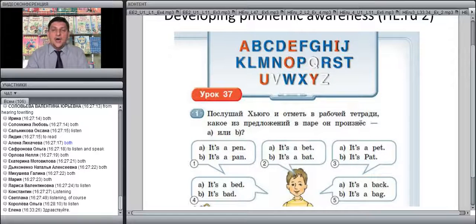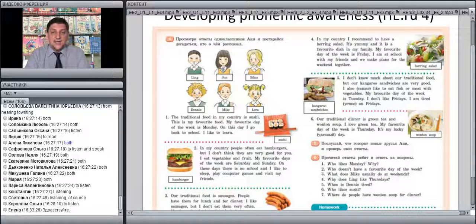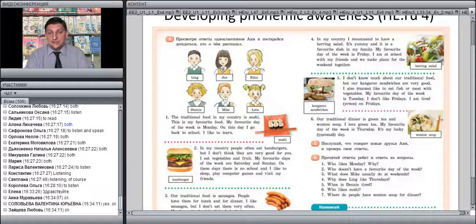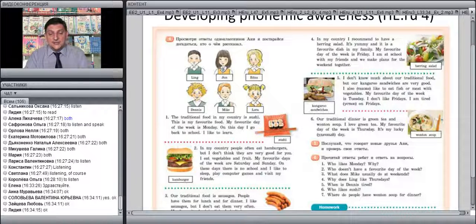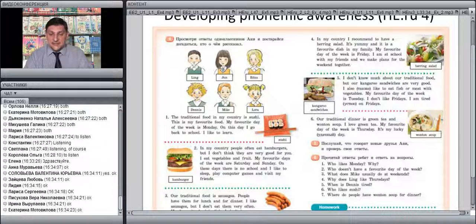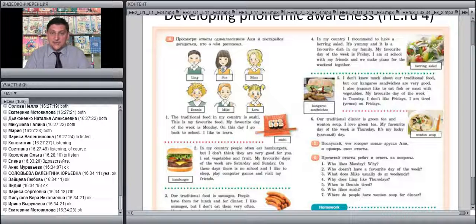Let's take a look at some other examples. Now I'd like you to listen to an exercise from the HappyEnglish.ru textbook for Grade 4. This exercise develops phonemic awareness, but at the same time it helps students learn to understand foreign accents in English. Let's listen to these monologues and tell afterwards how many were pronounced in foreign accents.